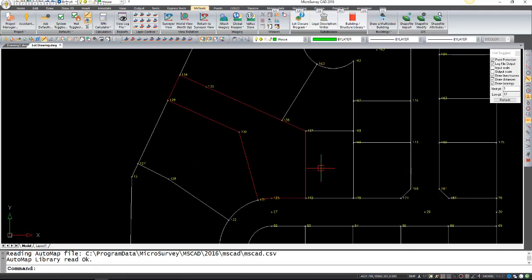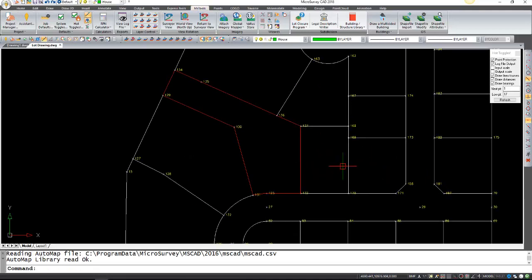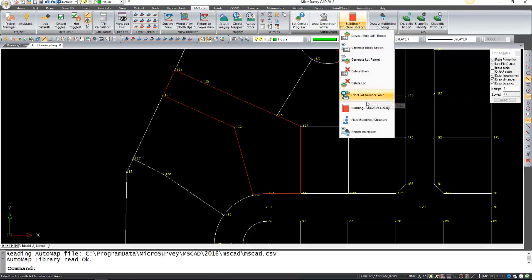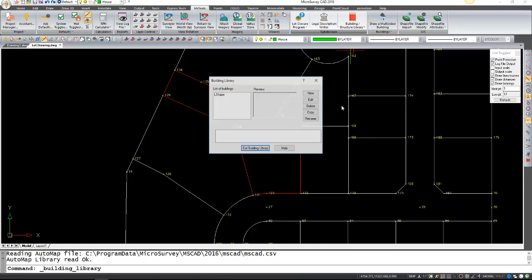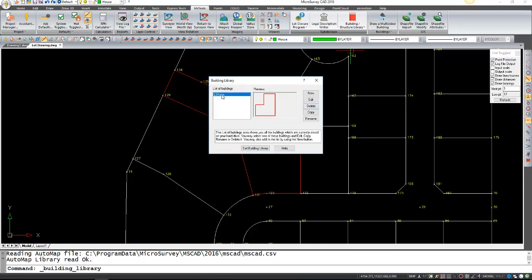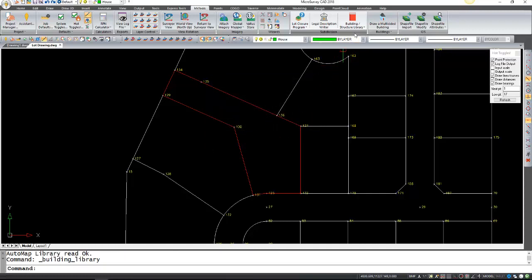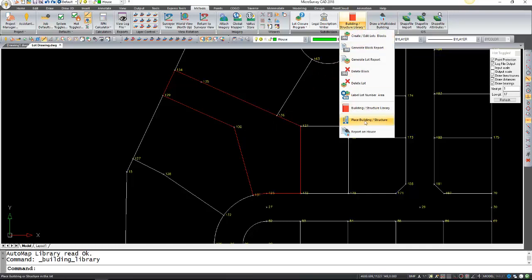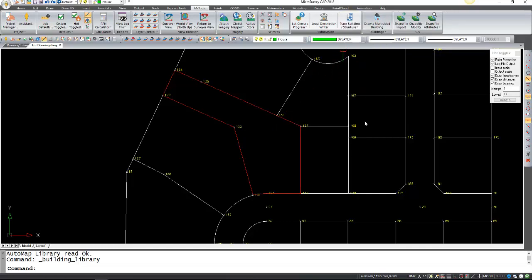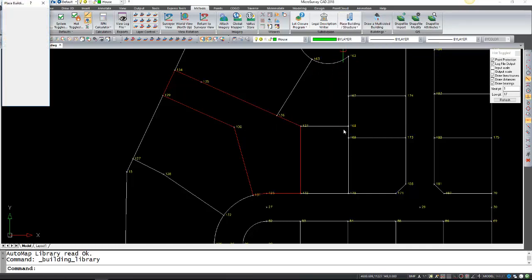That will bring us back to our original drawing. If we open up that library again, you can see that the L shape is in here and has the dimensions that we worked with. Now we want to place this into our lot, so we're going to click this drop-down and select place building or structure.